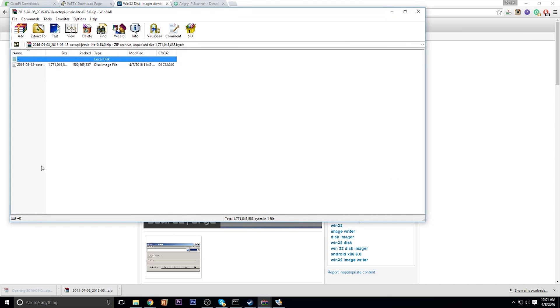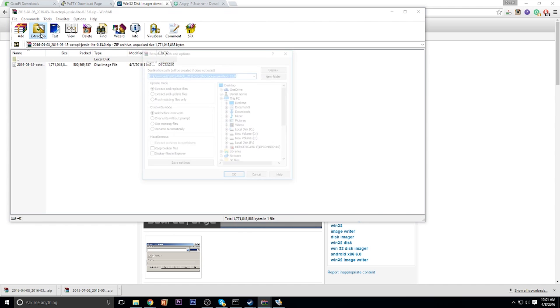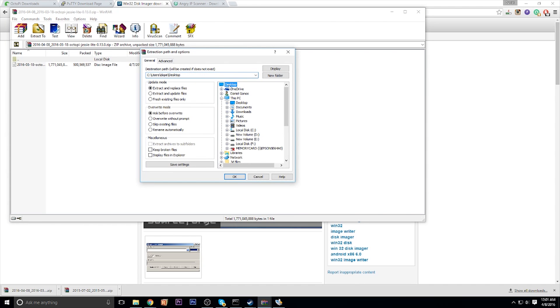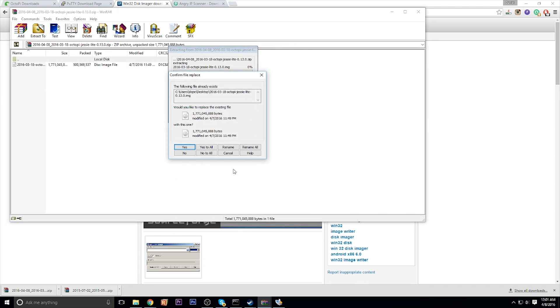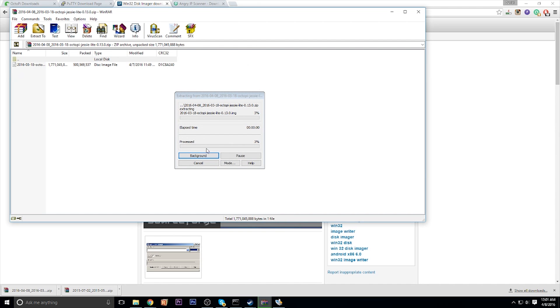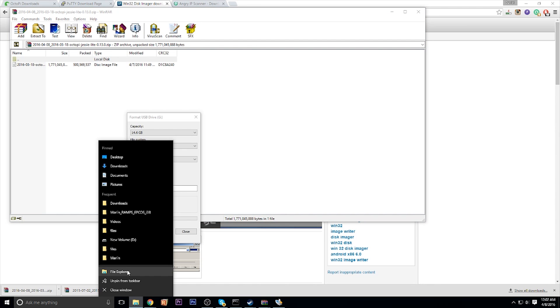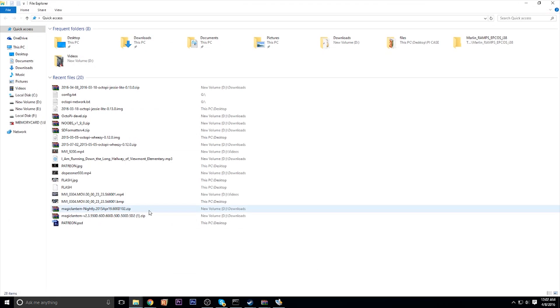So once you have downloaded the OctoPrint, you're going to extract it to your desktop, which will give you the disk image you'll need. Once done with that, plug your SD card into your computer.